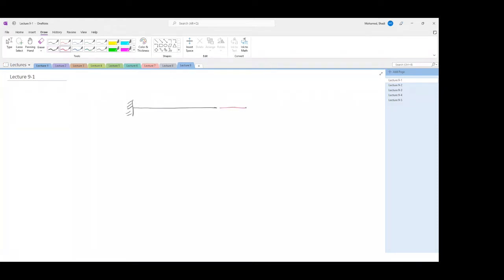We have a cantilever that is fixed at one end and loaded with some force at the free end. We solve this just like a one-dimensional problem. If you are using mechanics to solve this problem, you would find the stress to be F divided by A. So this is the amount of stress you would have.